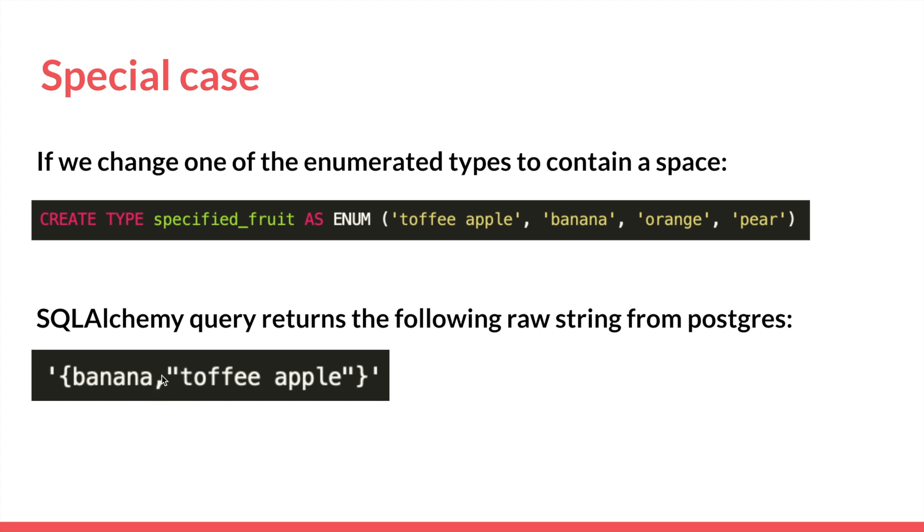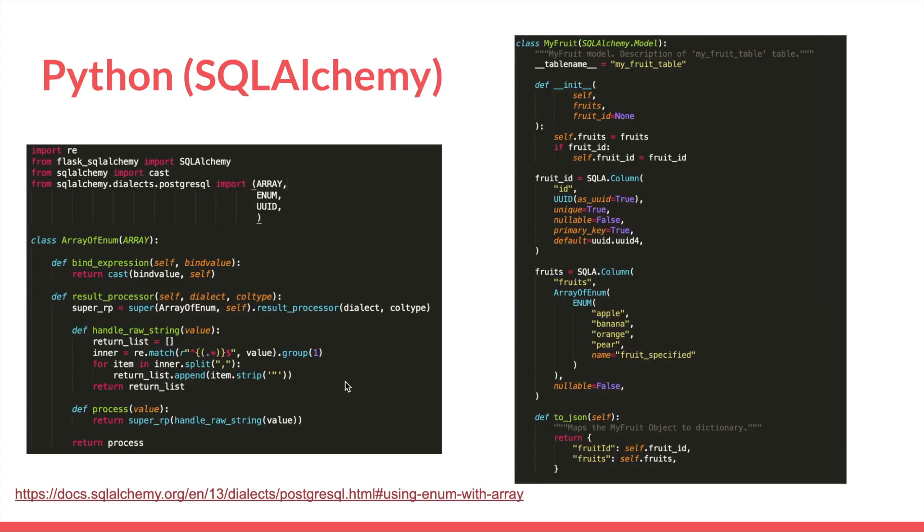So what you would end up is when you split on this delimiter, the comma here, you would end up with a string of banana, and that's fine, but you'd end up with a string which had double quotes wrapped around toffee apple. So a simple workaround added to the workaround was just stripping the double quotes there. And then everything should be peachy no matter what you set your enums to.